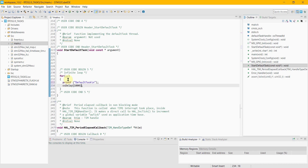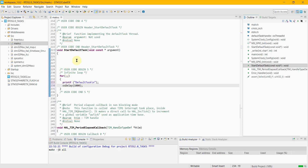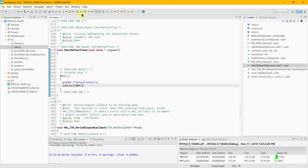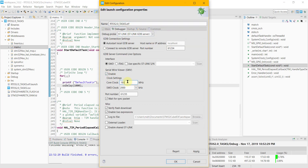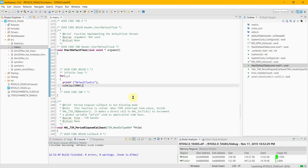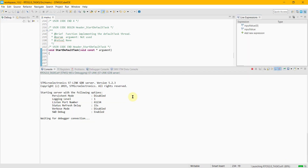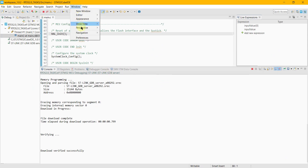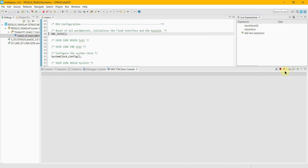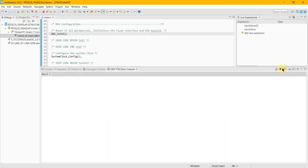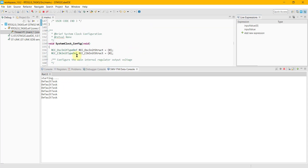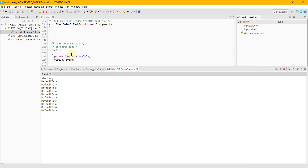Giving a delay of 1 second for this task. Let's build the code. In the debug configuration, enable the Serial Wire Viewer. In the core clock, type the frequency of the HCLK. Go to Windows, Show View, SWV, and select ITM Data Console. In the settings, enable comparator 0 and check stimulus port 0. Press the red button to start recording. Now you can see the printf string being printed on the console — the default task is running every 1 second.